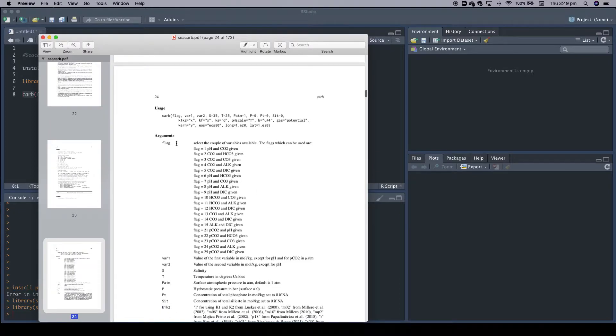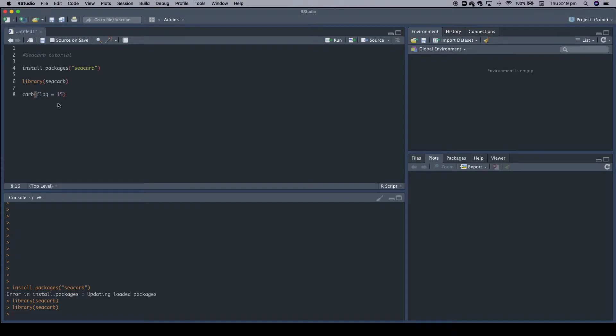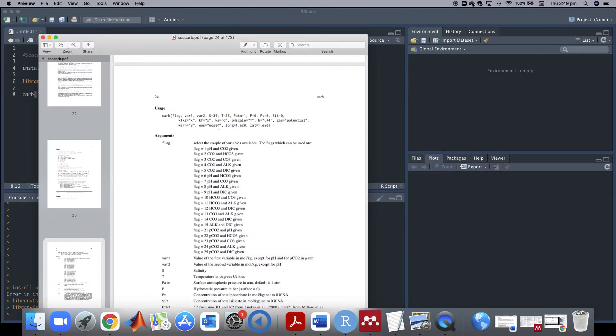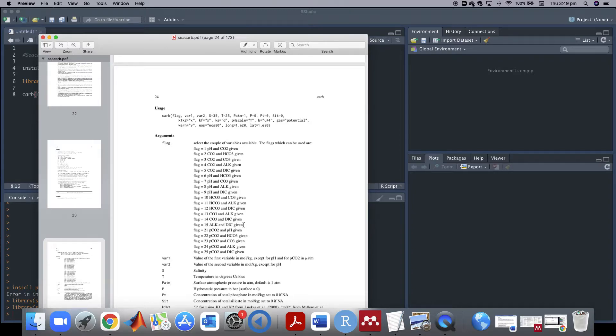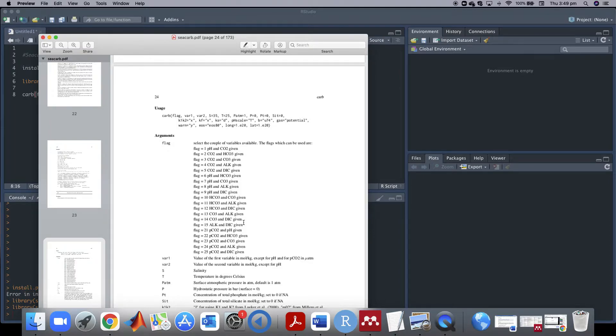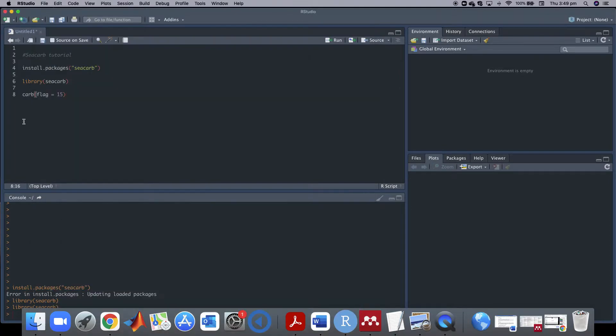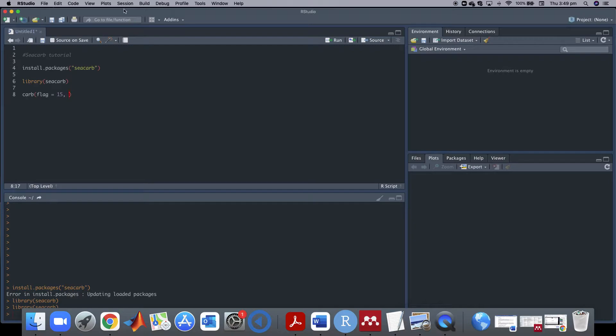So first thing you need to set up to run it is the so-called flag. The flag determines which input variables you are going to use to calculate your carbonate system. When you use flag 15, you use alkalinity and DIC as input variables. And it's important to have it in the same order. So you cannot do DIC and alkalinity, you have to have it in the same order. That's something I did wrong at the beginning. So you set up your flag to 15 and then you set up your variables.